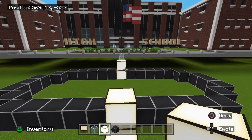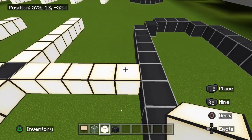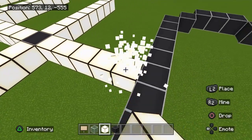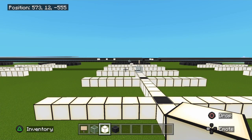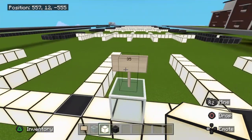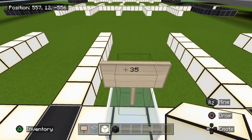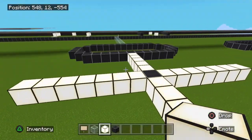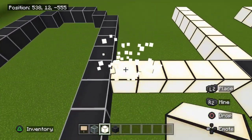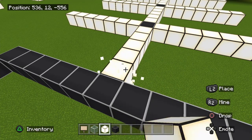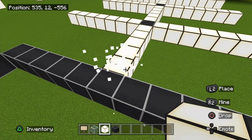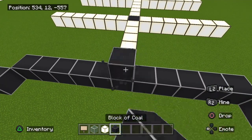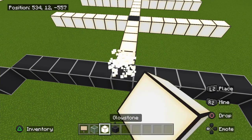Counting this block here going all the way down, it's going to be 35 blocks - so this is going to be 35 blocks to this one here. Now again this is your middle point. Mark it and keep it.